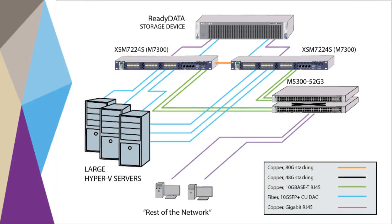At the distribution layer, two stacked XSM7224S M7300 series switches provide a virtual chassis for high performance and highly redundant aggregation. The ReadyData 5200 connects to the 10G ports on both switches via one 10G SFP plus DAC cable on each switch, but without losing link aggregation, with no bonding.